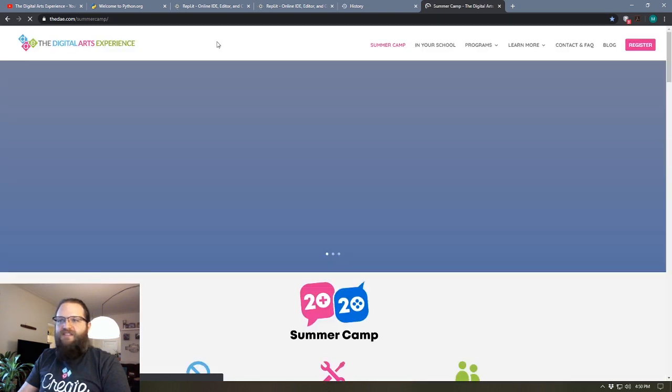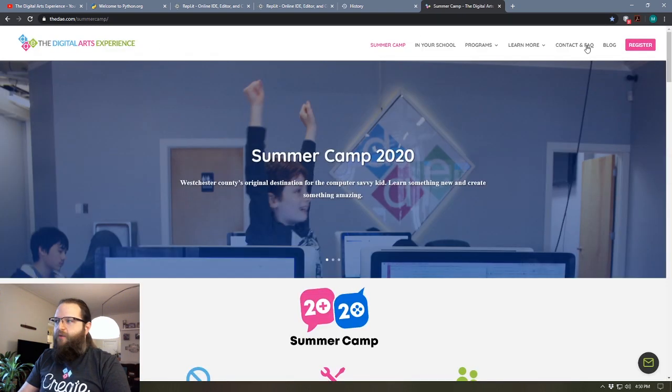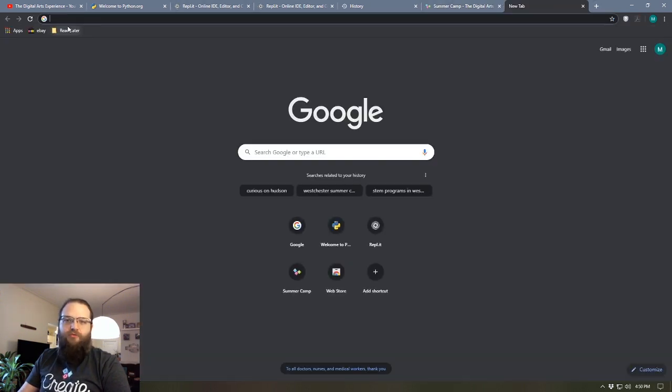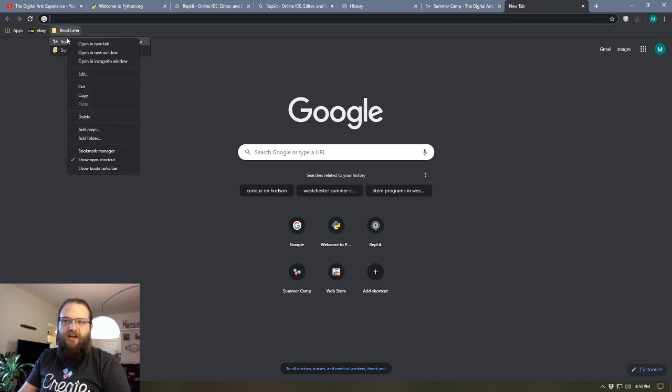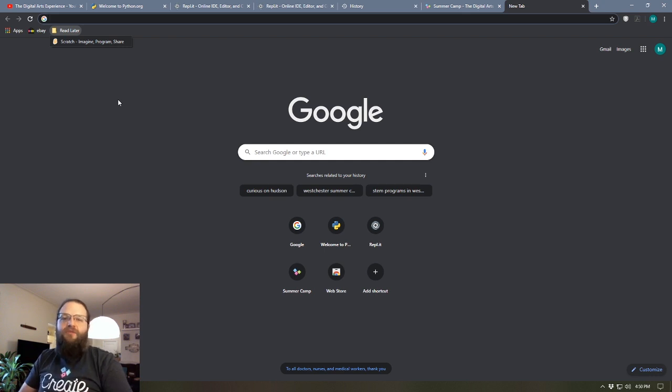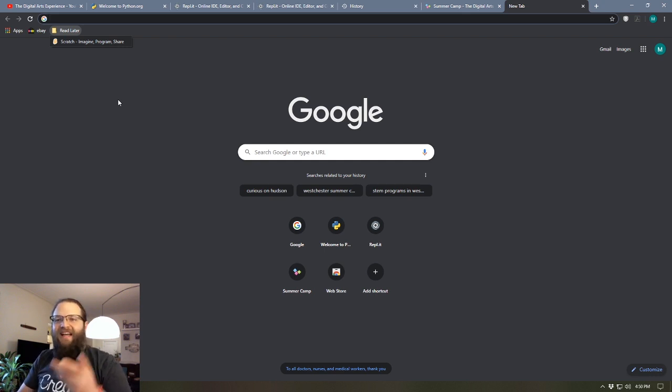So what I can do now is once I read this site and I'm all set with it, I can simply remove it from my read later folder by opening the folder, right-clicking on the bookmark, and selecting delete. And that way anything I'm hanging on to that I want to save for any reason I can kind of back it up in this read later folder.